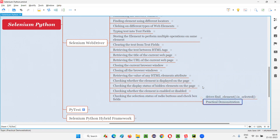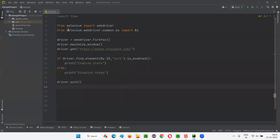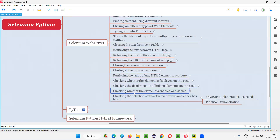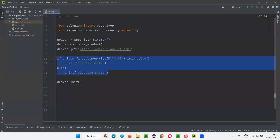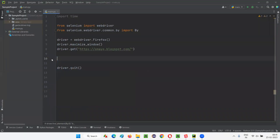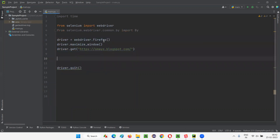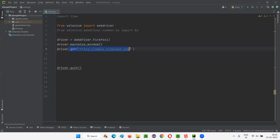So let me practically demonstrate this. I'll switch to this PyCharm IDE. Here we have some sample Selenium Python code used for the previous session. I will modify this and remove the code which is not necessary. The remaining code will open up the Firefox browser, maximize the browser window, and then open the application URL in the browser.